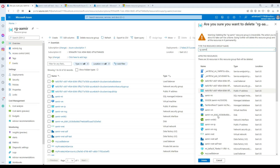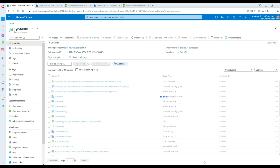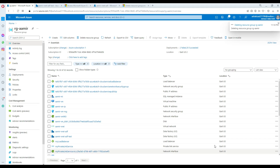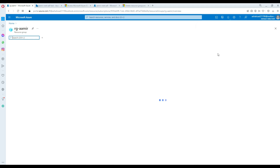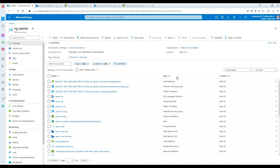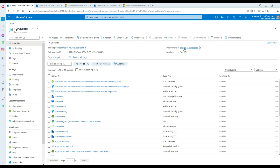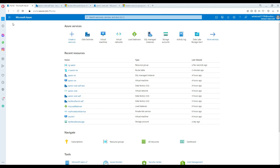I confirmed the deletion and the process started — deleting resource group RG Amir. Next time when we start over, we'll do that fresh. I can see right here some information — 2 failed, 35 succeeded. These are the deployments we had, so I'm going to see how long it takes to delete everything.